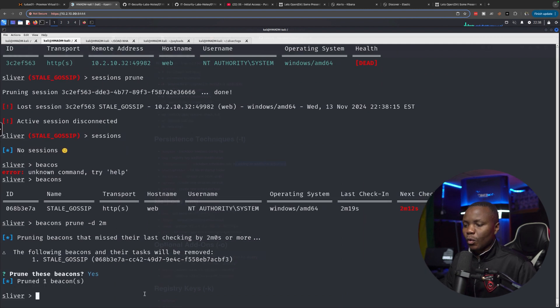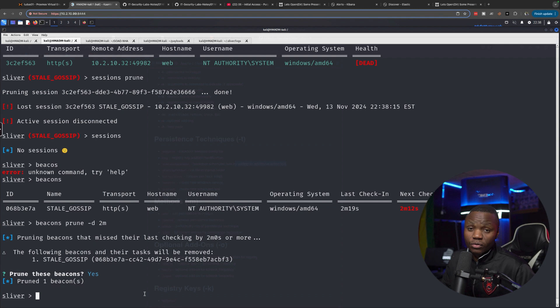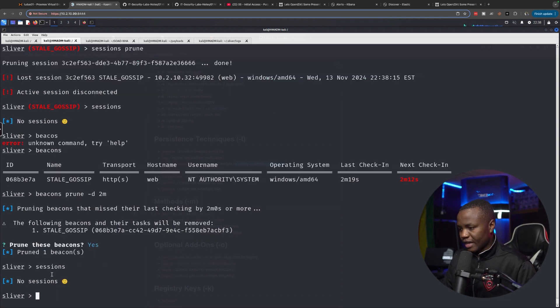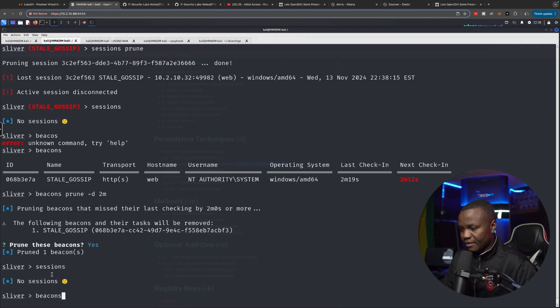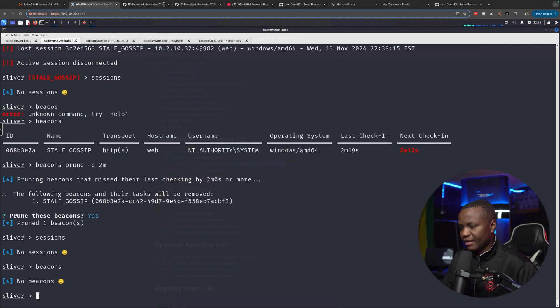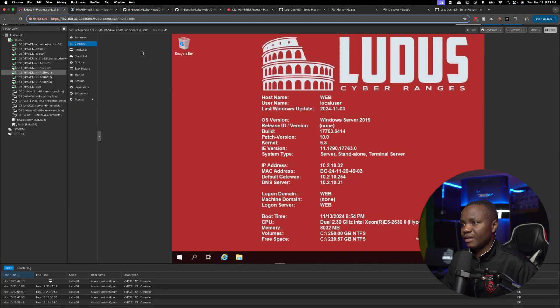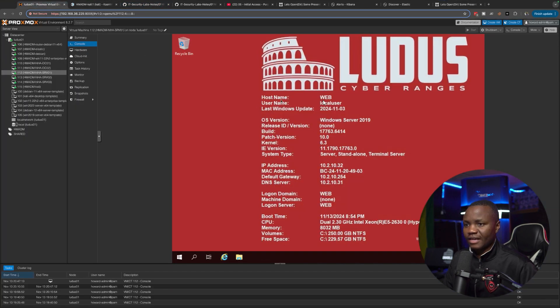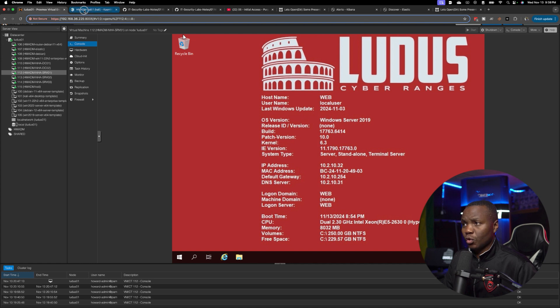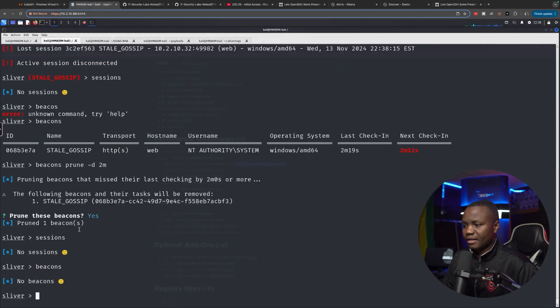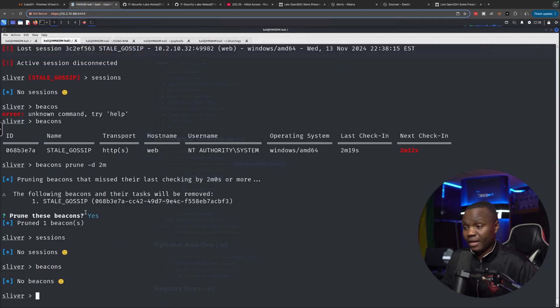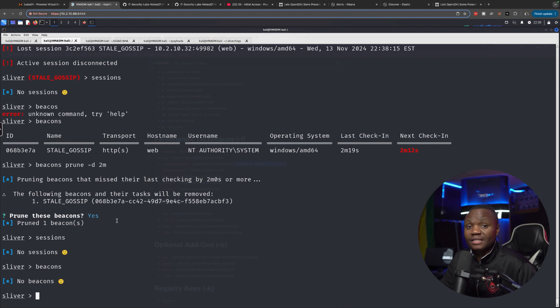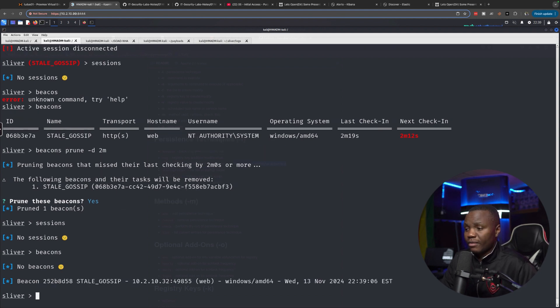Okay. So sessions, we don't have any sessions. Beacons, we don't have any beacons. Let's check to see if our machine restarted. Yes, it did restart. So we need to wait to see if we get a beacon from that restart. It should take a few seconds or maybe a minute or so. But that schedule task should definitely kick off.